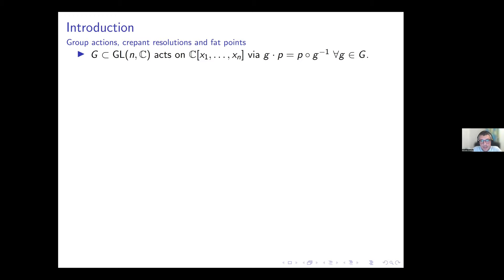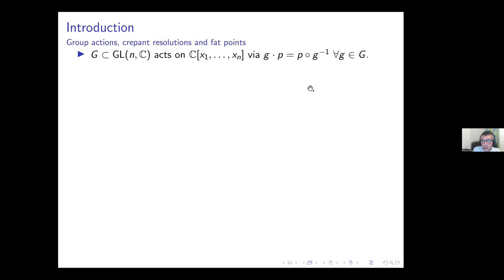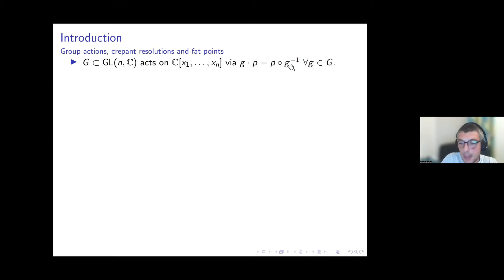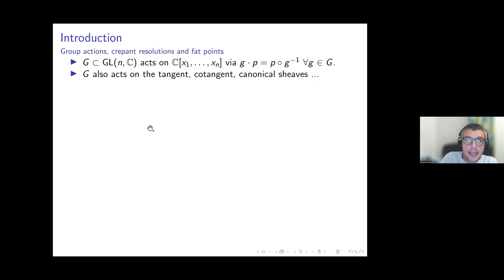Whenever we have a subgroup of the general linear group GL(n,C), this group acts on the affine space A^n, but also on the ring of polynomial functions. The action is usually defined so that an element of the group acts on a polynomial via composition — we see the polynomial as a polynomial function and the matrix as a linear function.